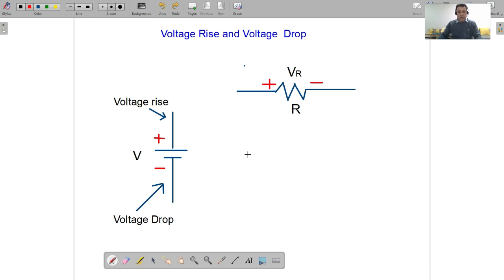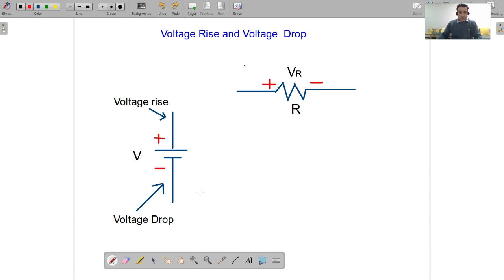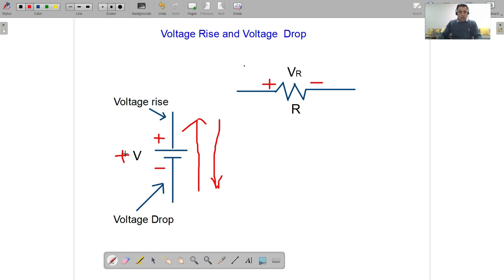Before we describe Kirchhoff's Voltage Law, let's discuss the concept of voltage rise and voltage drop. We consider this voltage source — you can see the polarities are positive and negative. This end of the voltage source is the voltage rise end. If we go from the voltage drop end to the voltage rise end, we write a plus sign with the voltage of this source.